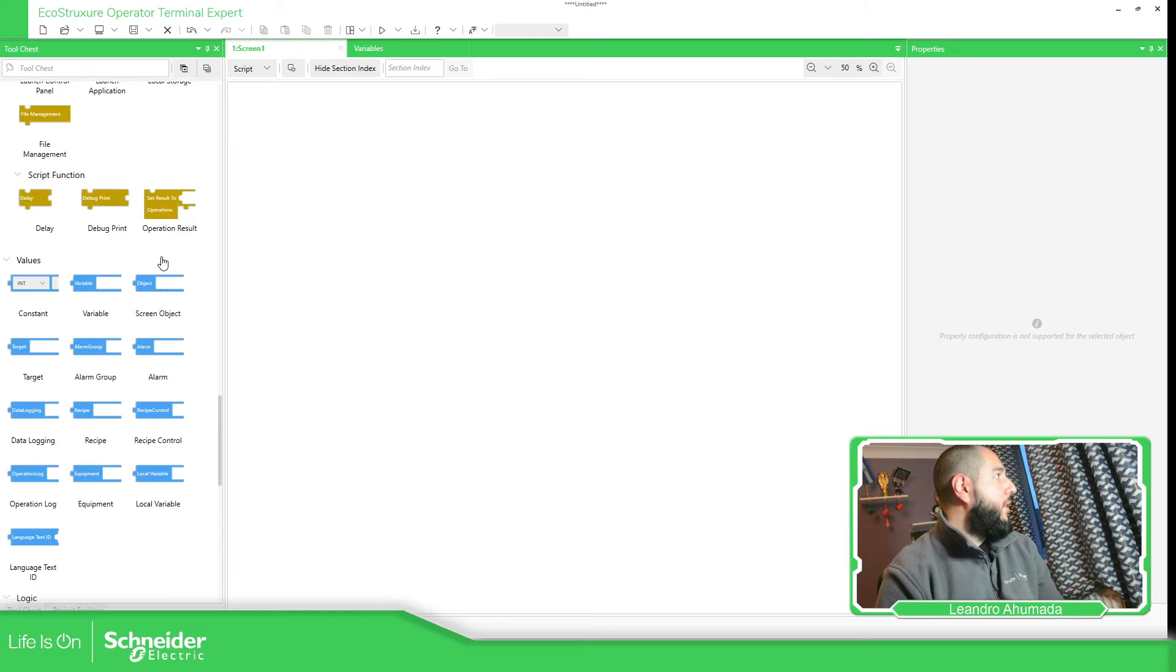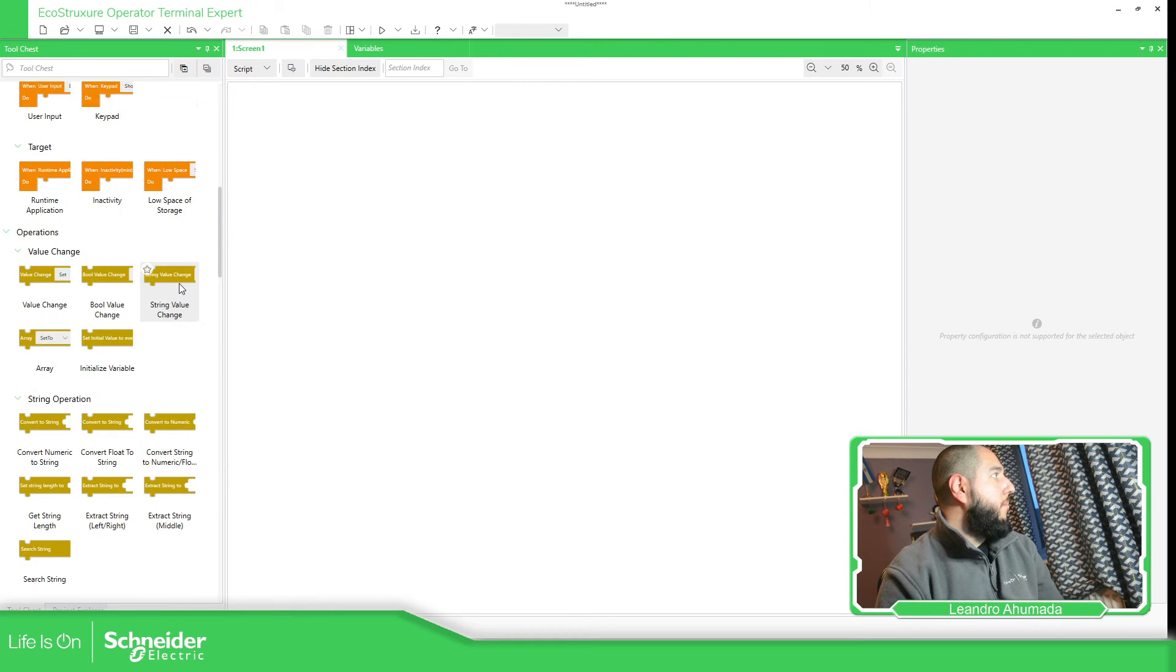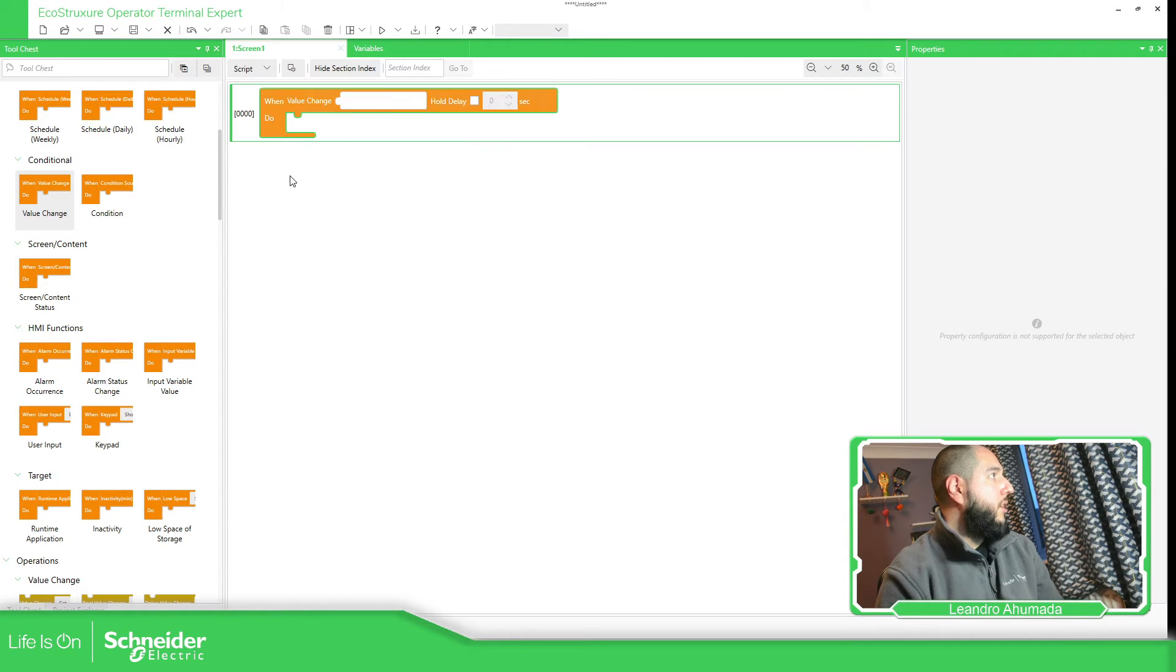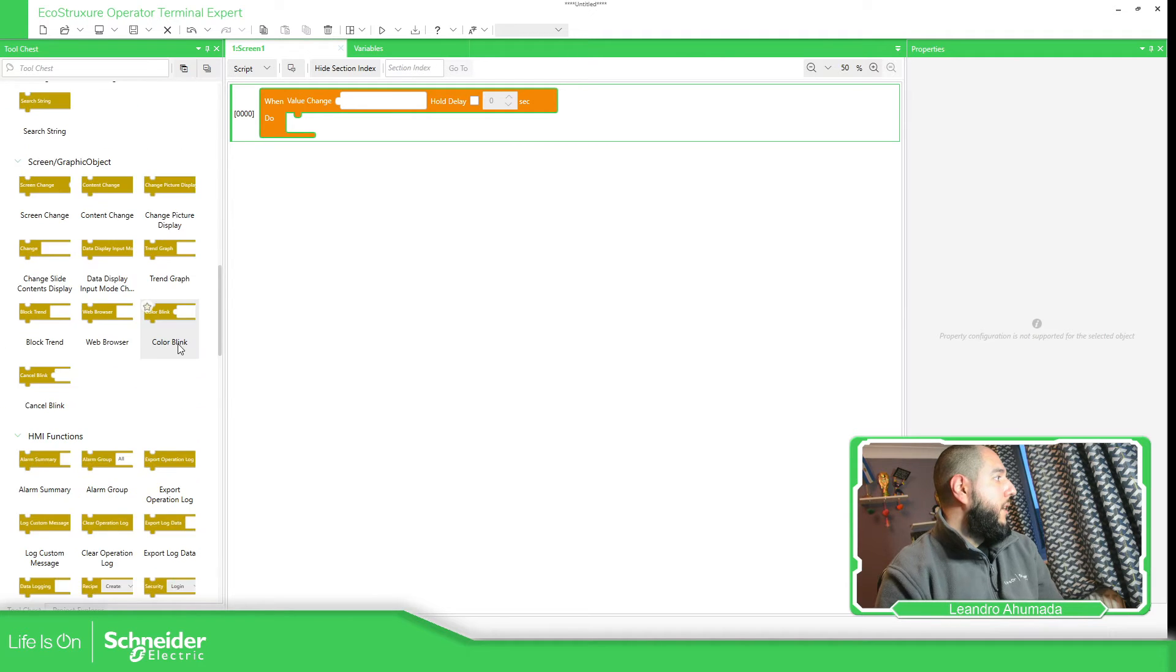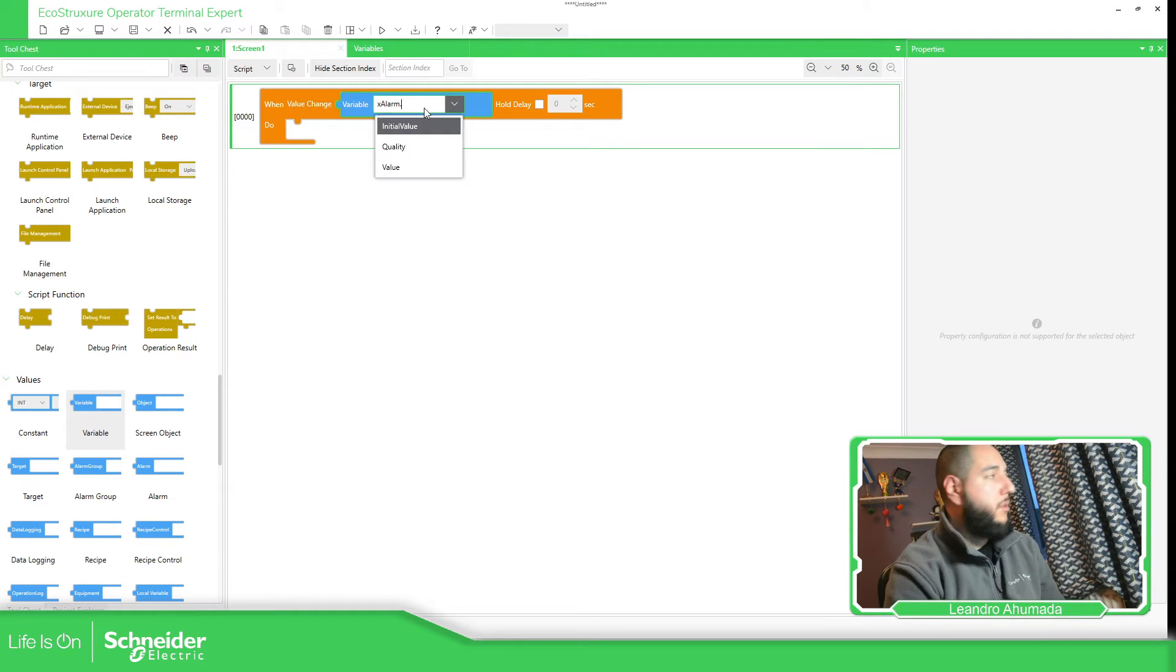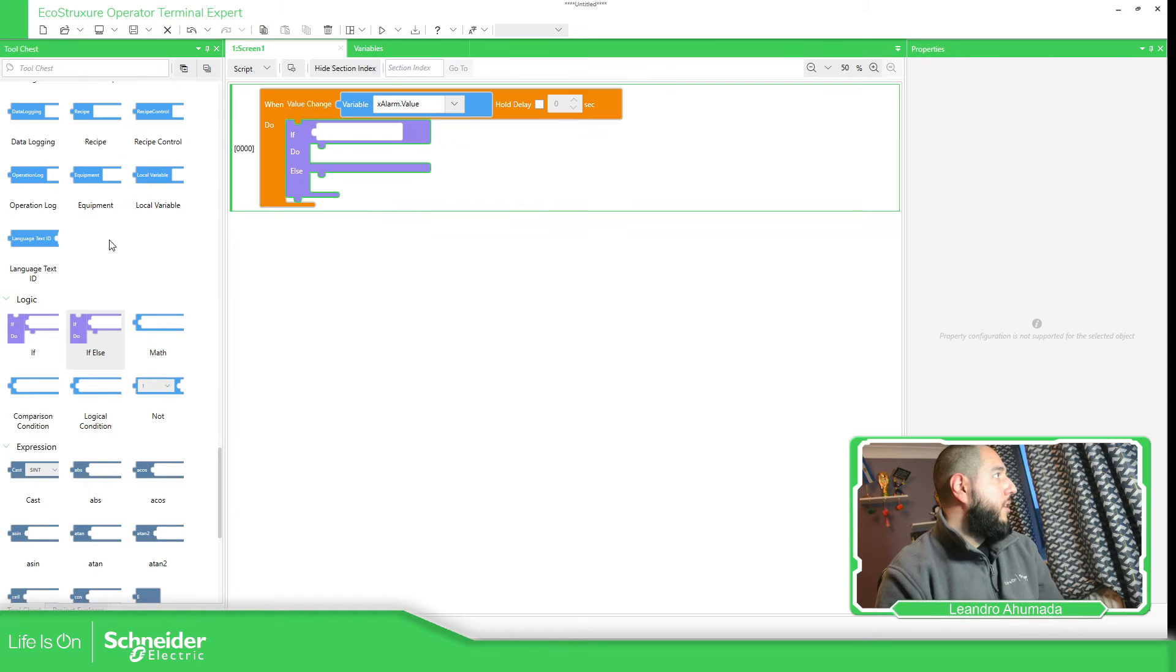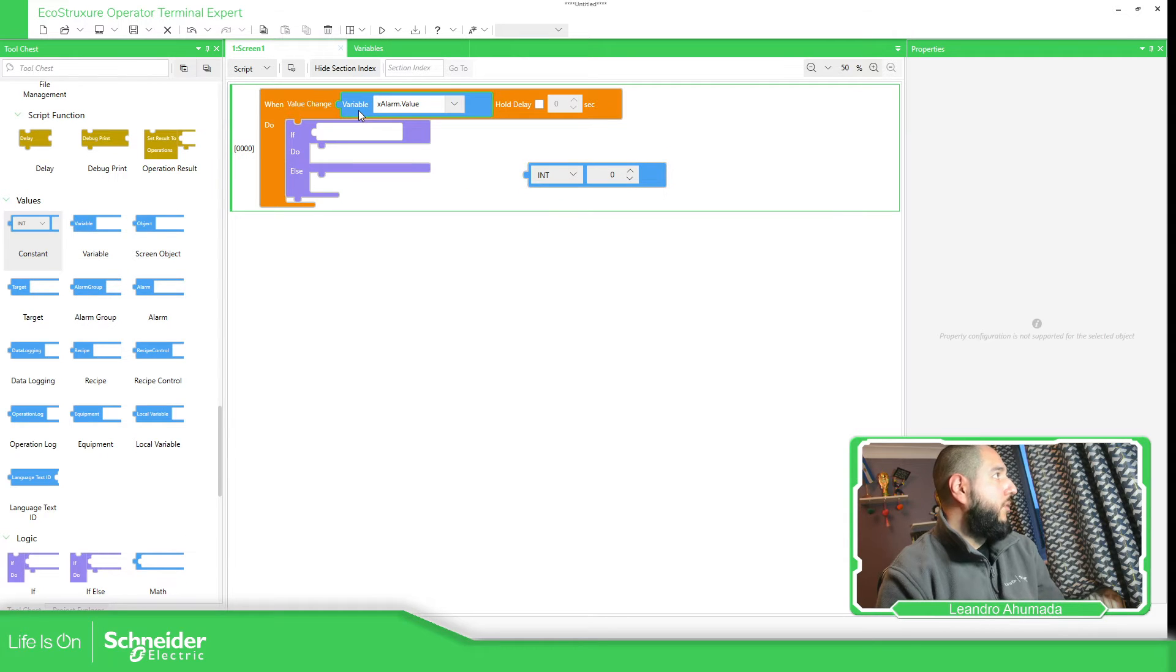Here, what I'm going to do is use the value change condition. This is just an example. Value change, and the value change is going to be the variable for the alarm: alarm.value. And then if this one changes to one, I want to do something. Otherwise, it will do something else.